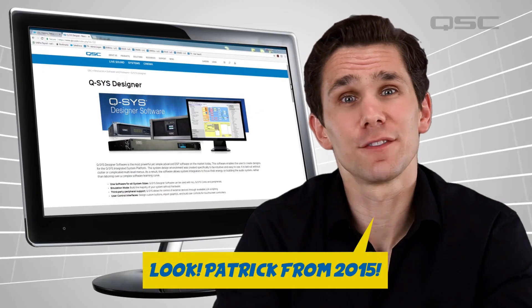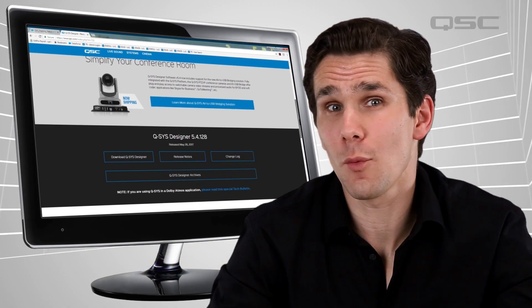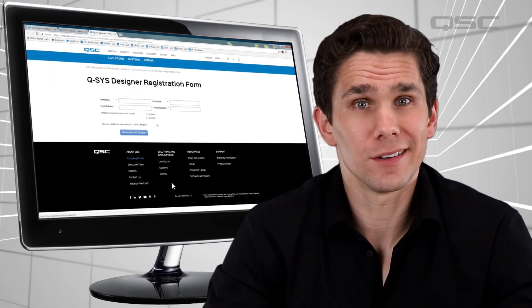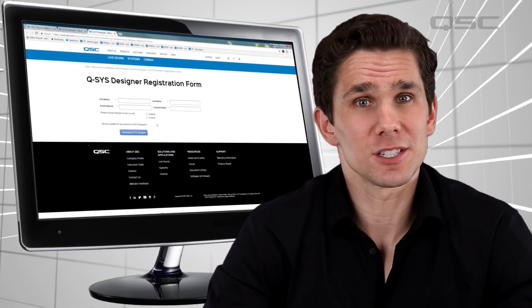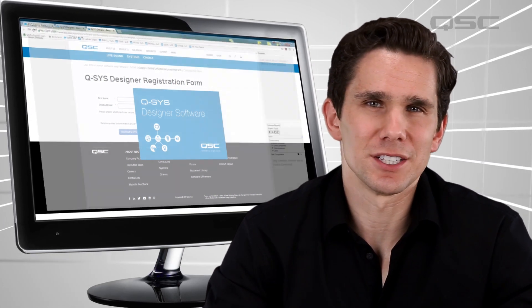You should download the latest version of Q-SYS Designer software and keep it open while watching each video. Follow along with us and learn as you go. The software is pretty simple and intuitive, but watching the videos is no substitute for doing it yourself. We know that this kind of training can traditionally be a little dry — boring — so we're going to do our best to keep things as light and entertaining as possible.